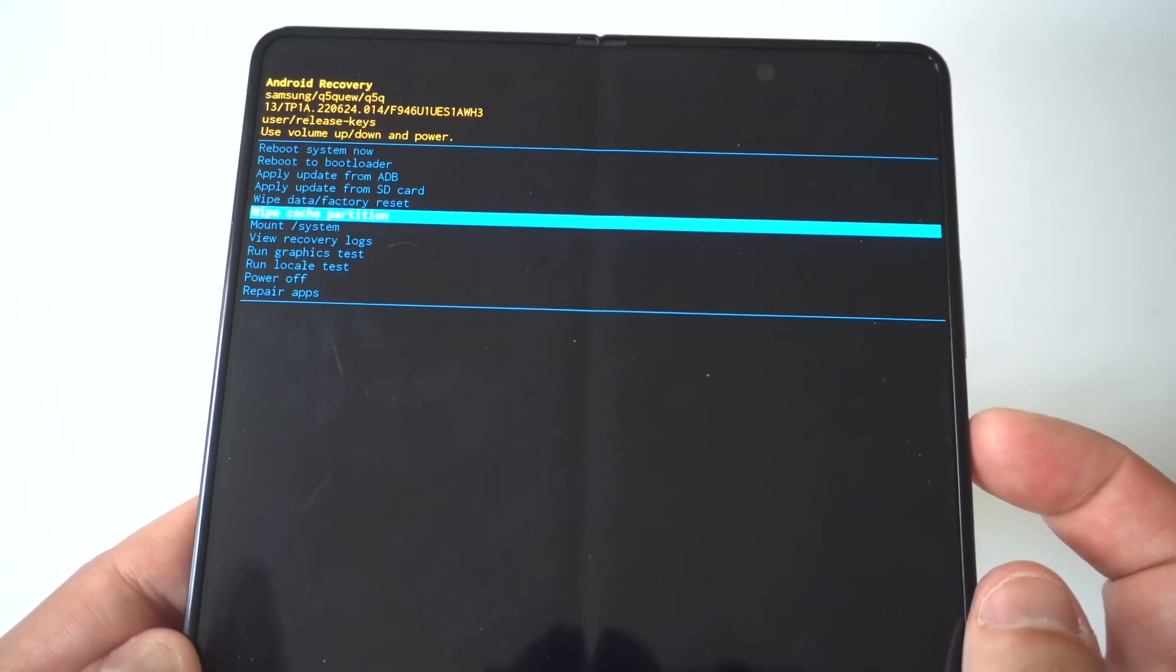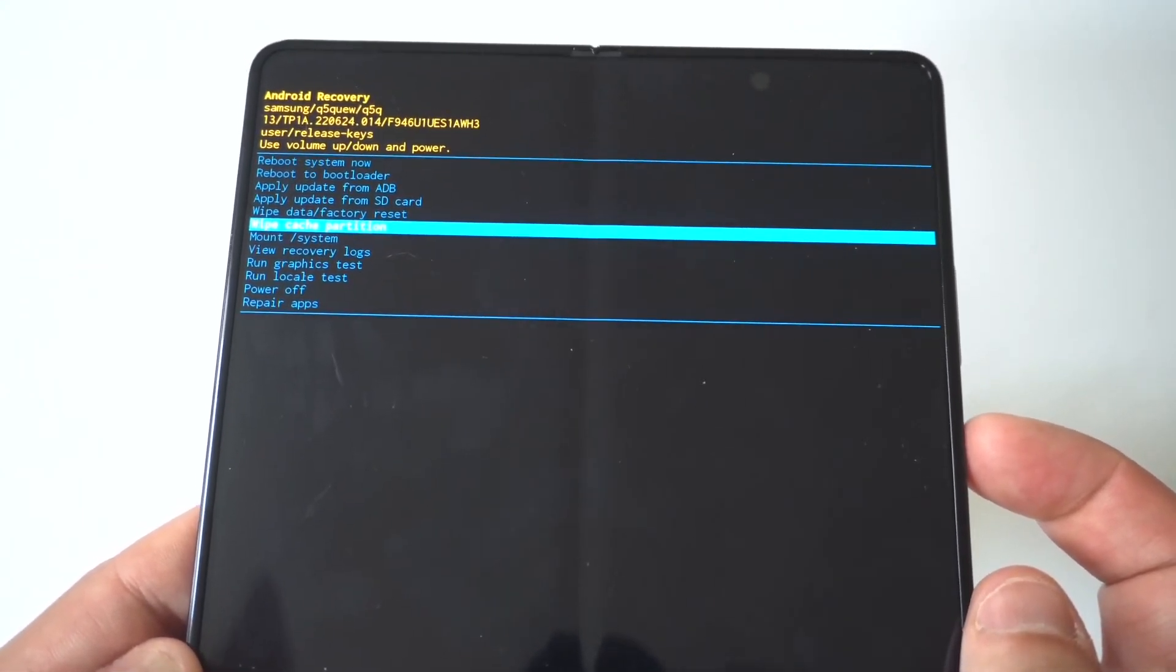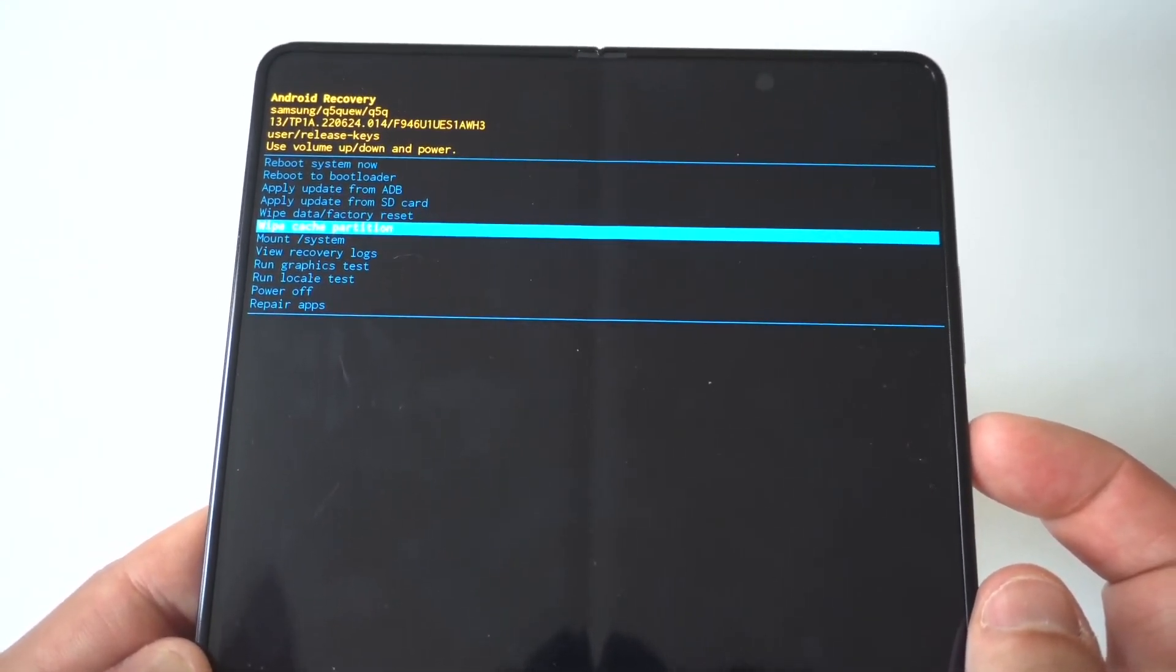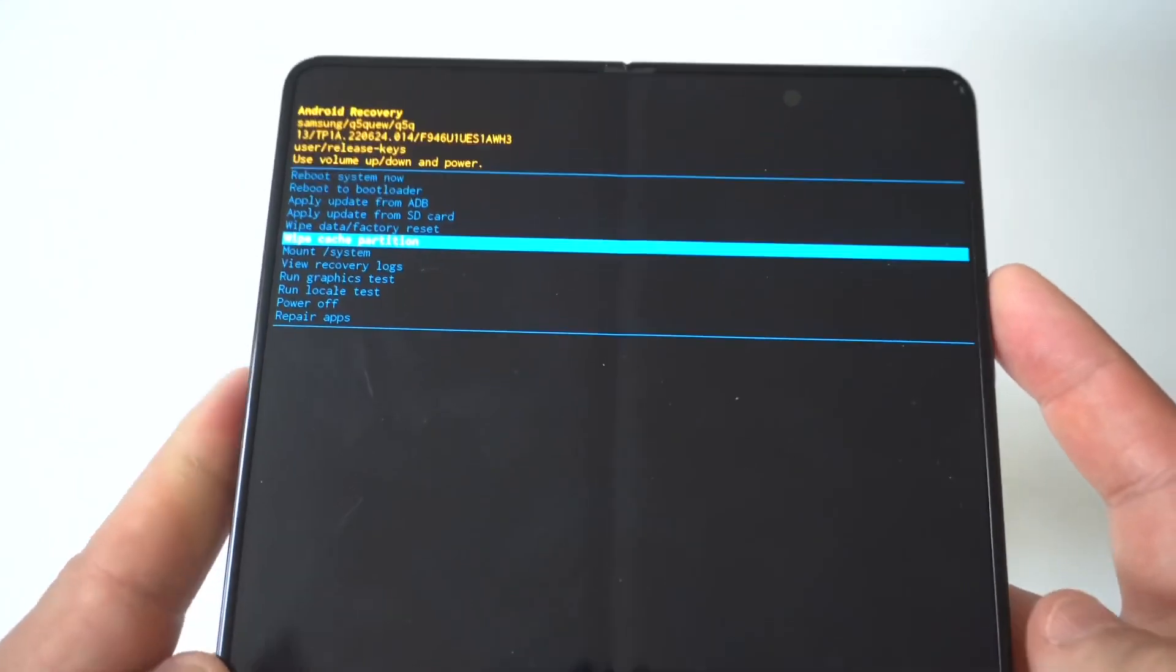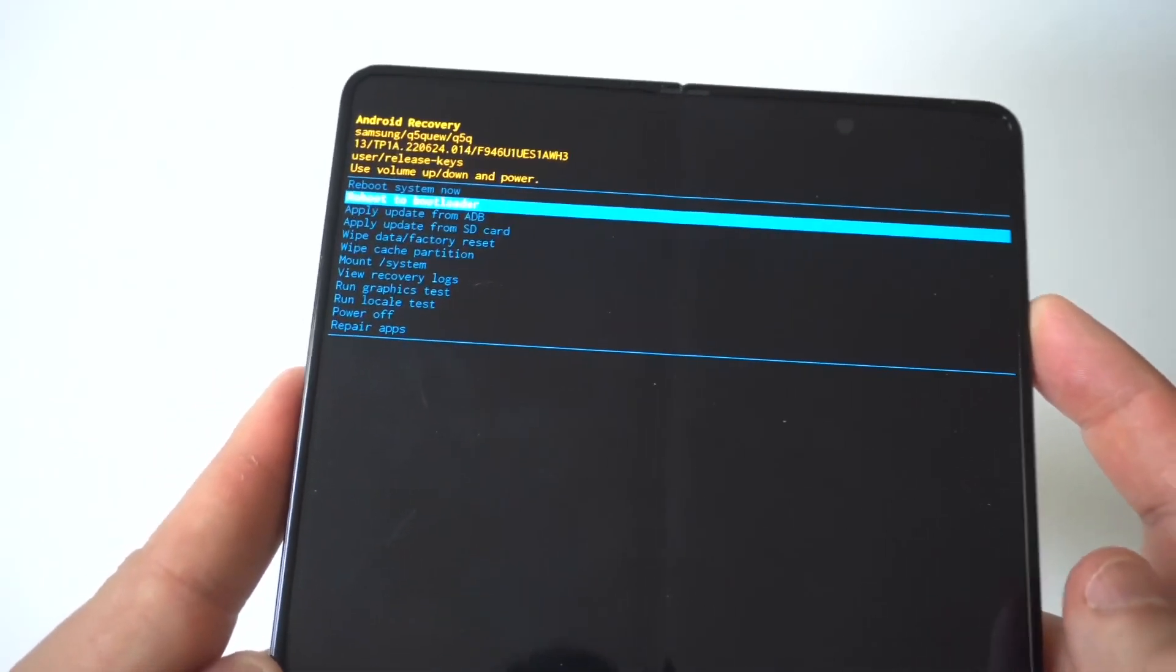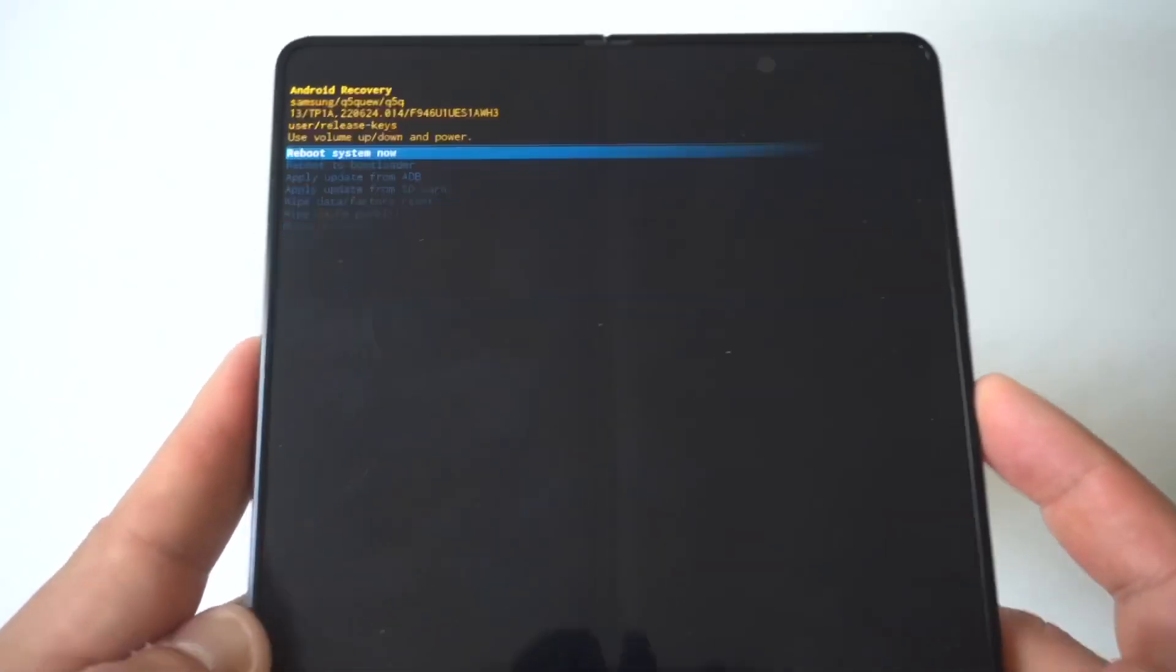Now, once you've selected that, you just want to click the power button in order to make that function work. I'm just going to reboot this right now because I don't need to do that, but that is how you do it, guys.